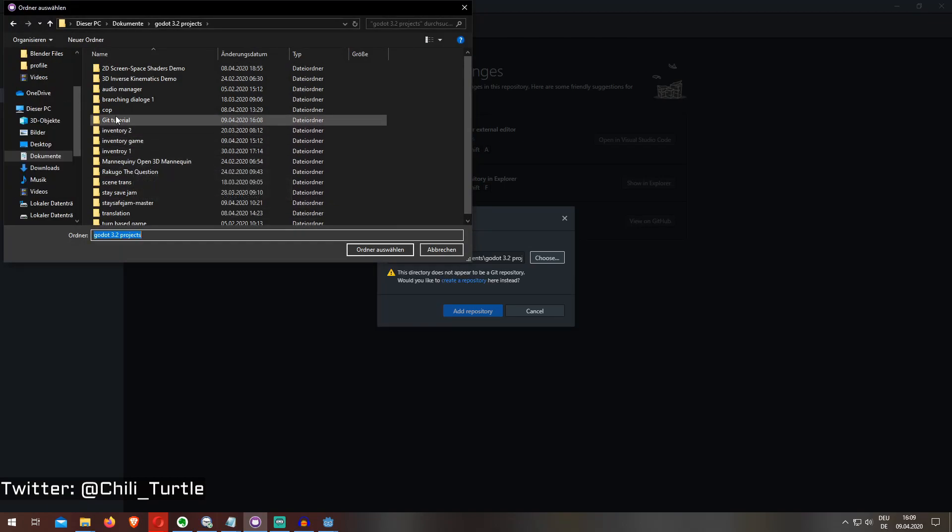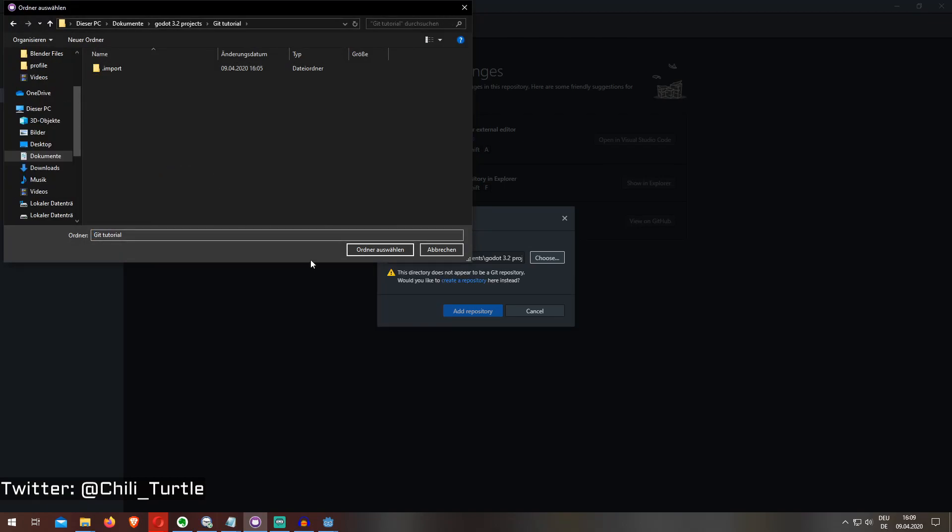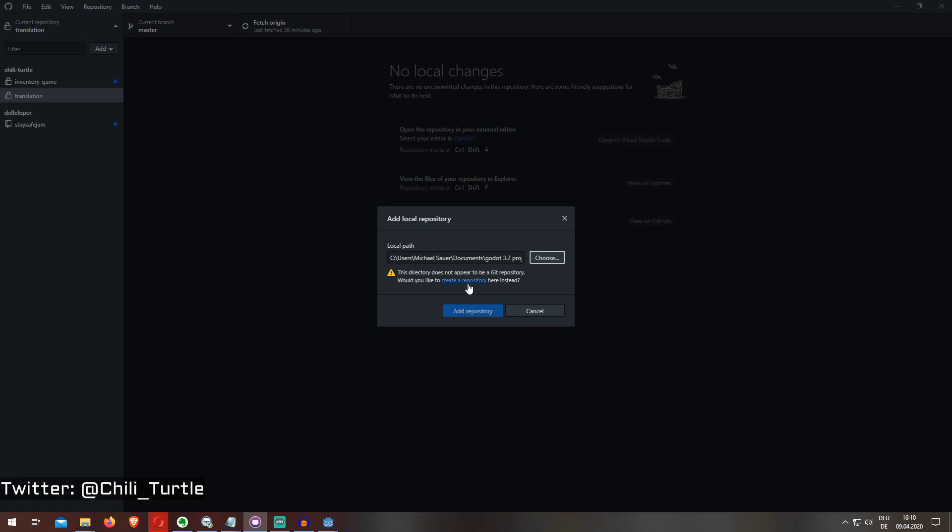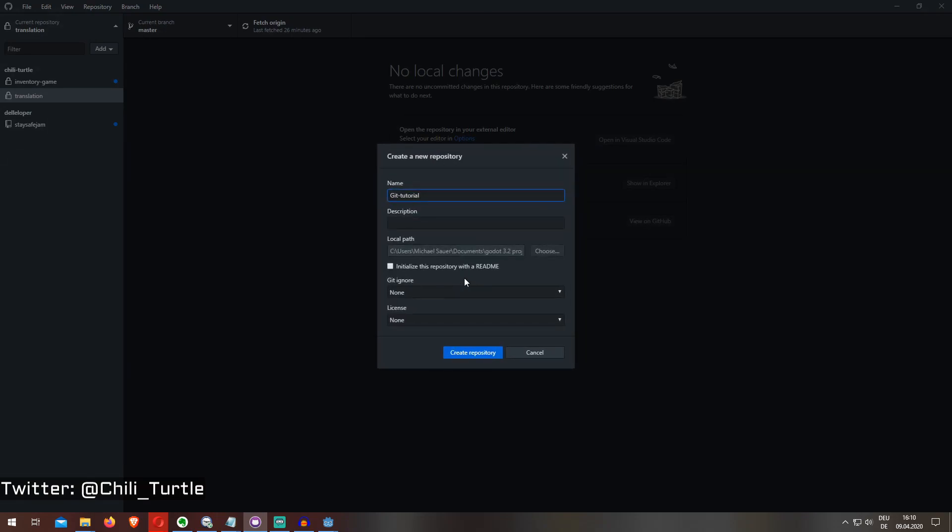Then I choose the folder, then I press create a repository. Now I have to name it, maybe add a little description